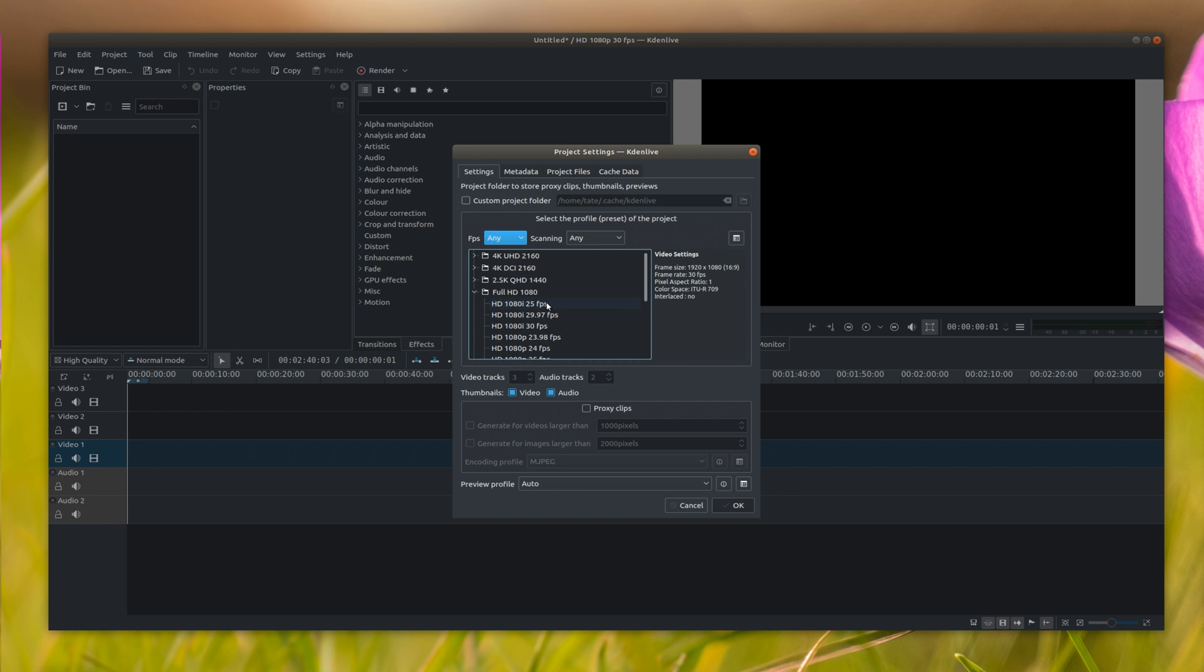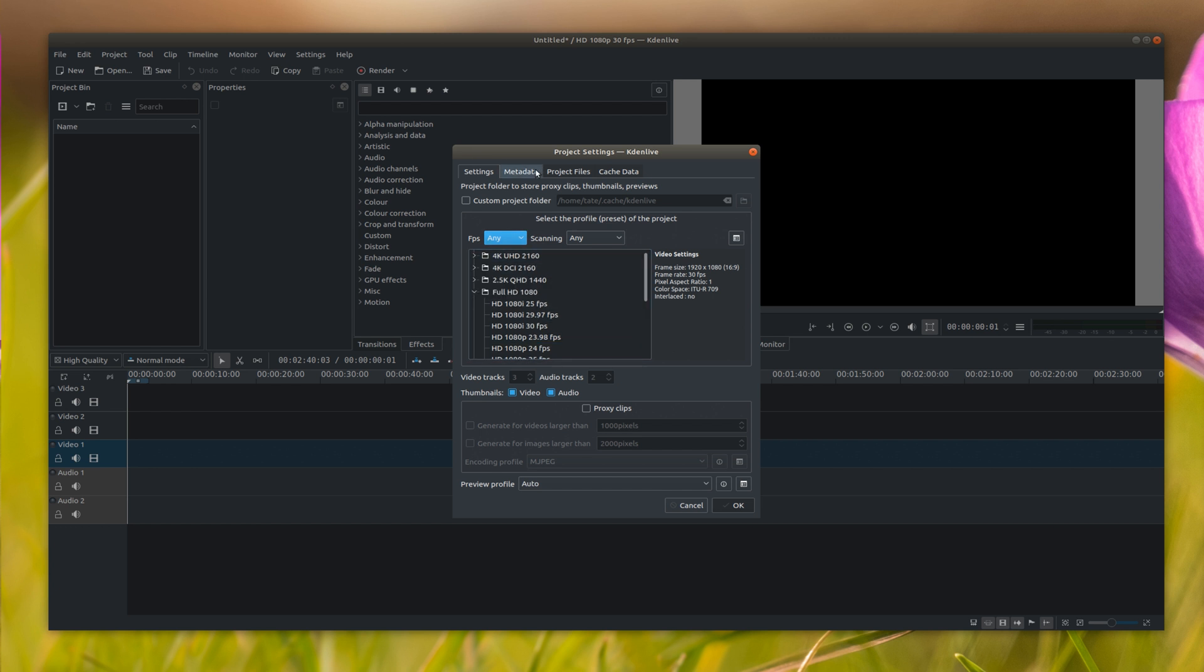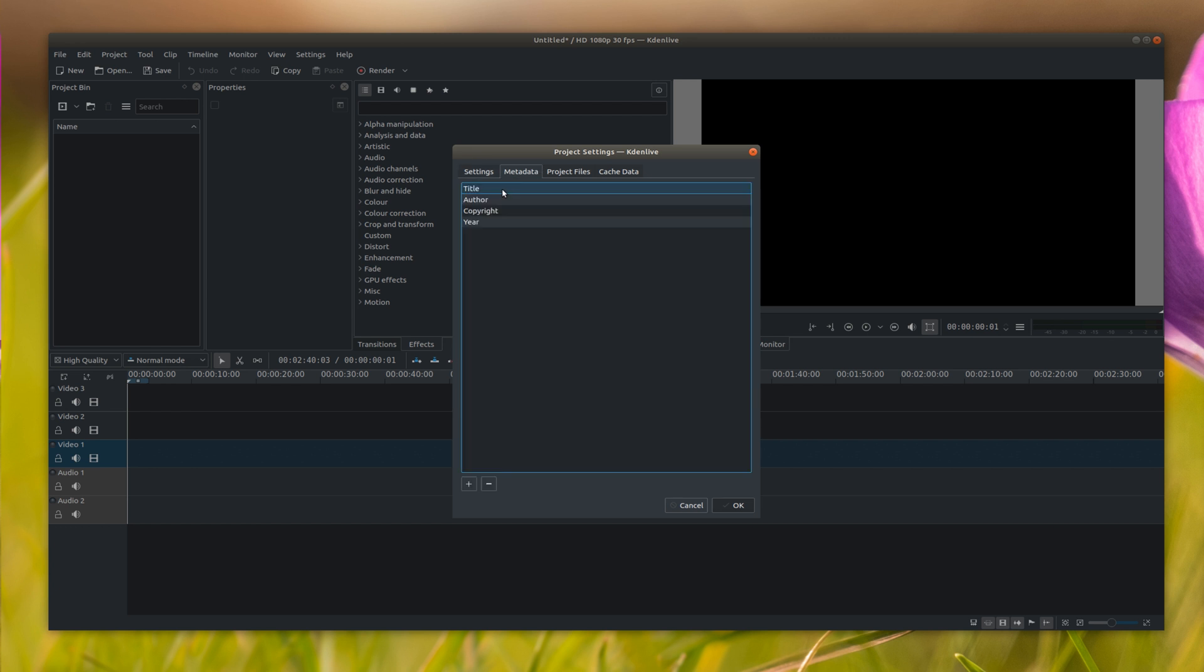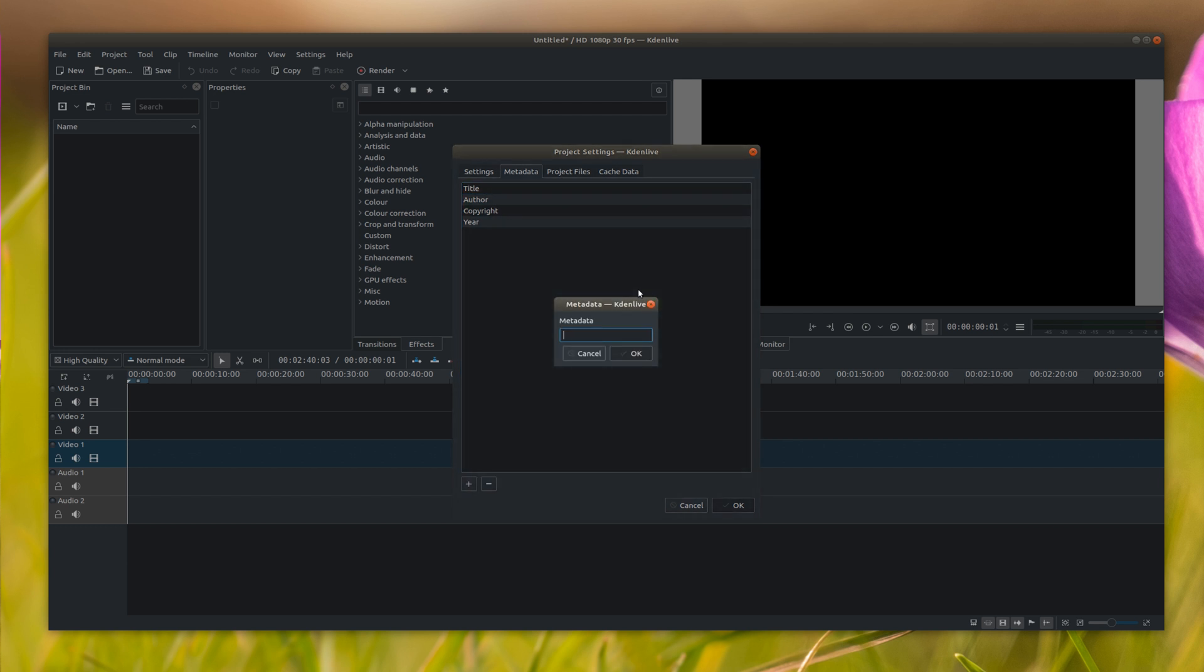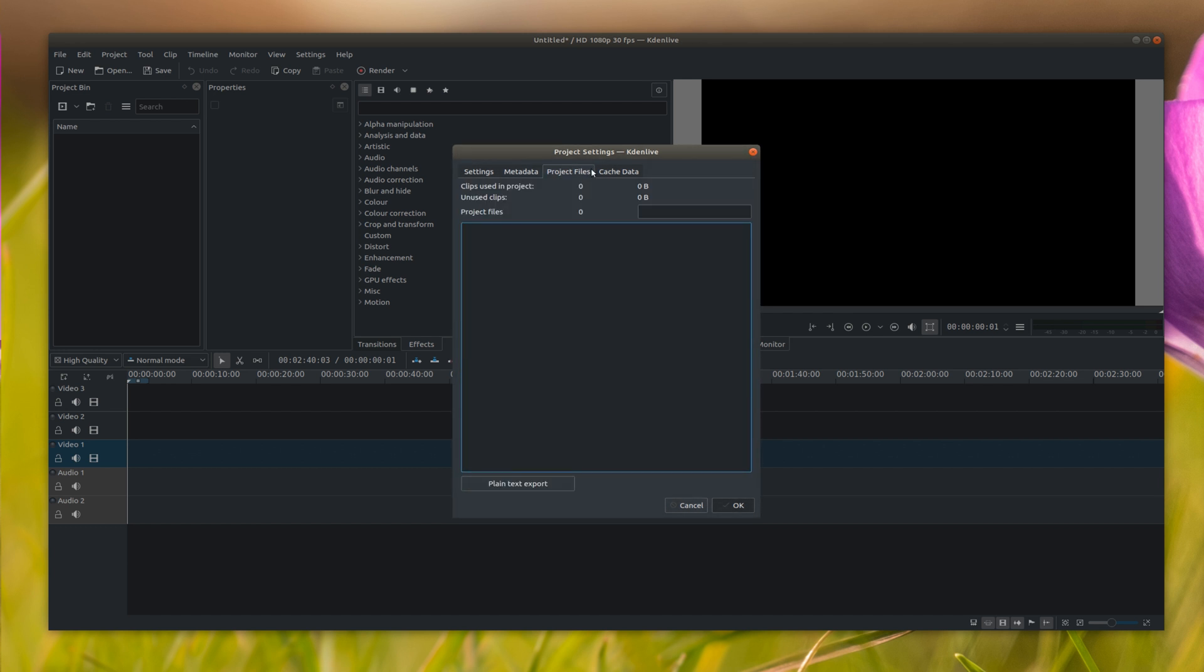Normally I record in 1080p not interlaced. And then you can come over here and add a title and author and copyright. You can also add your own metadata but normally I don't really mess with that too much when I'm recording a video.